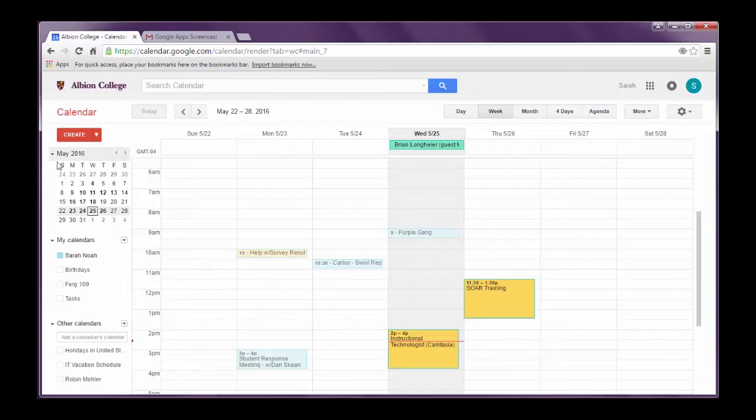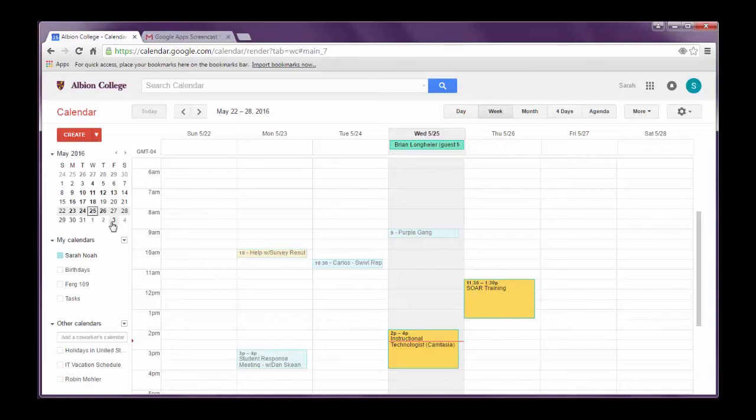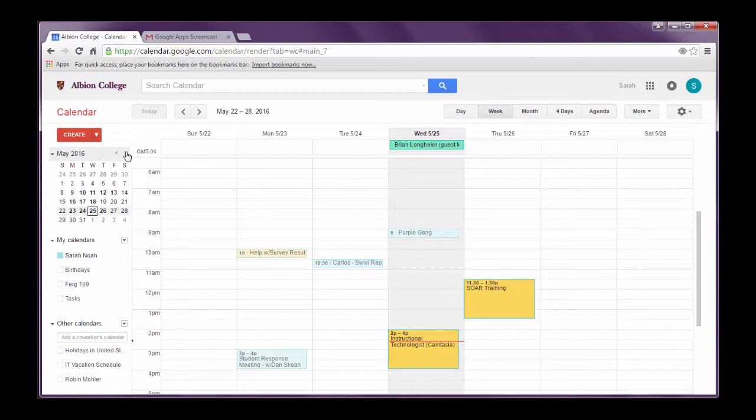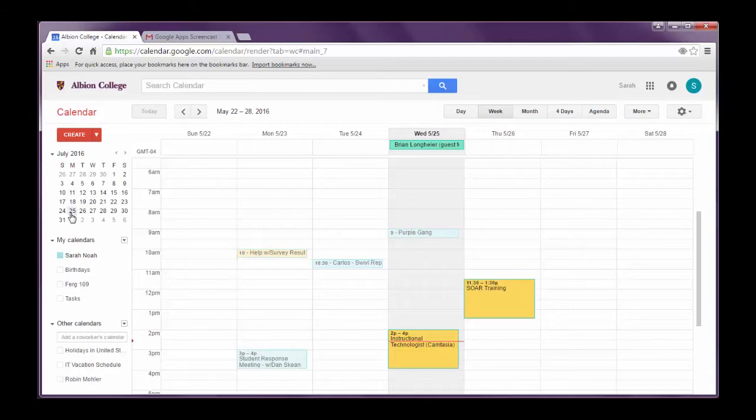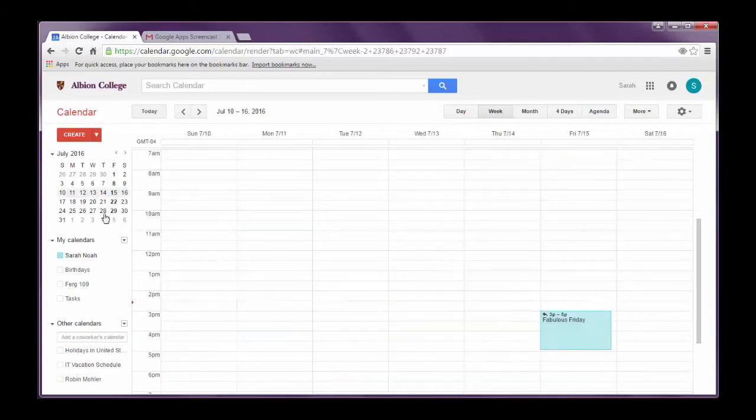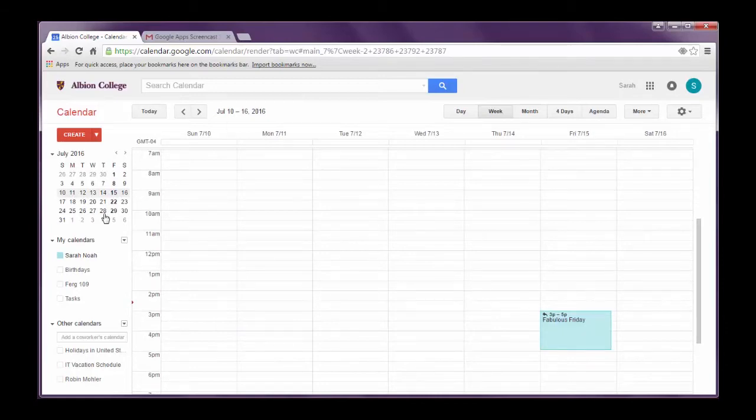The first thing that I want to do is I want to use this mini calendar off to the left of the screen. And I want to choose a date that I need to set for a meeting. So if you want you can scroll forward and backward through the months. I'm going to just schedule a meeting arbitrarily in July for now. And all you have to do is click the day you want to schedule a meeting.